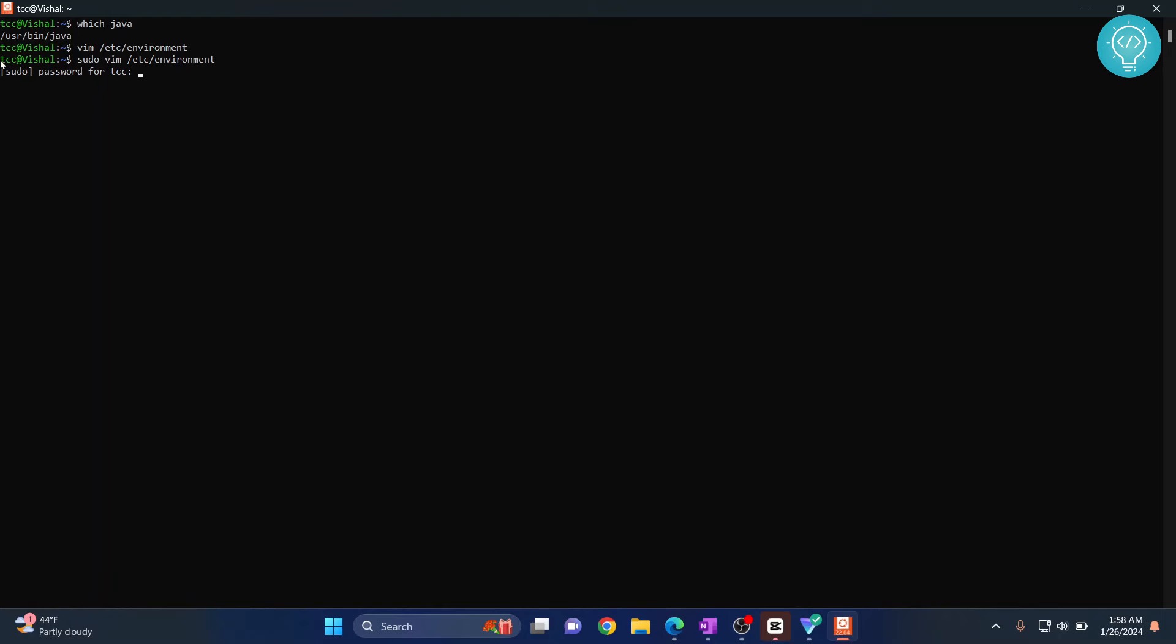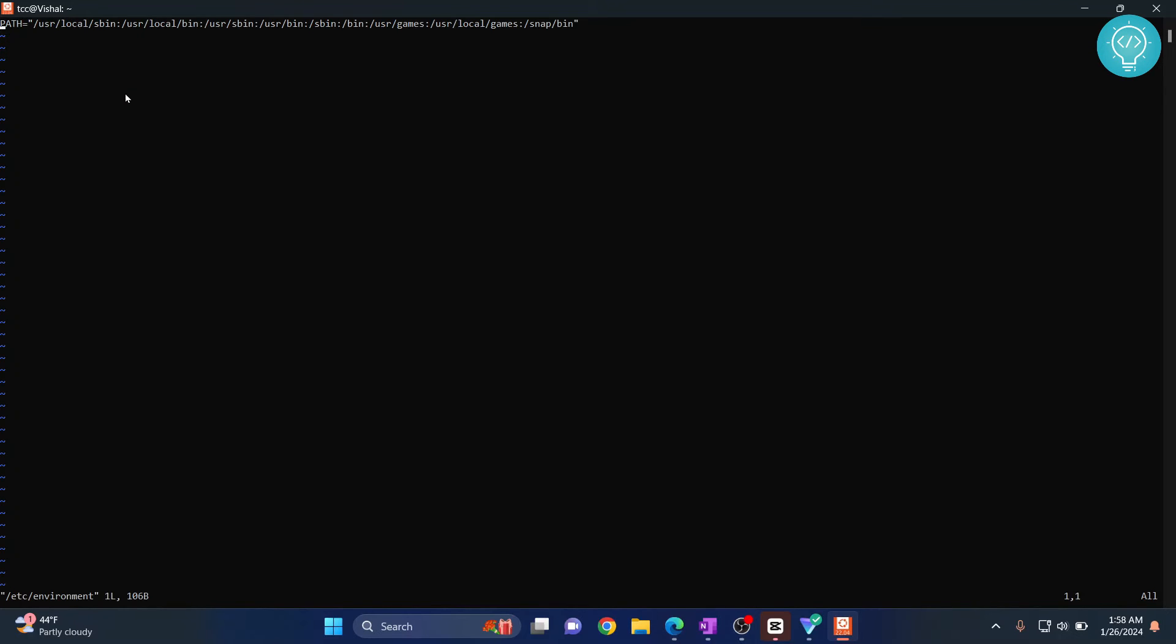Type the password for your user and now again click I or insert button and you will see this insert mode here. Now go down here and type JAVA_HOME, so what was the path? /usr/bin/java.